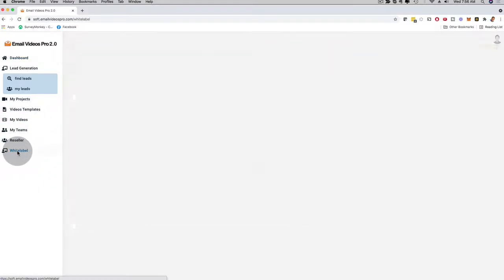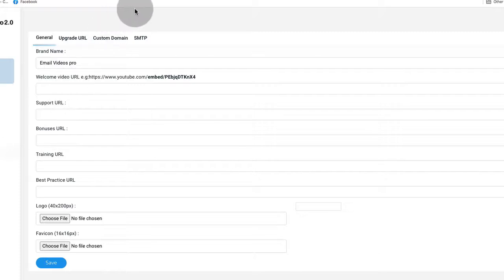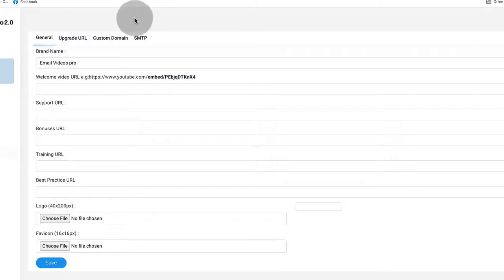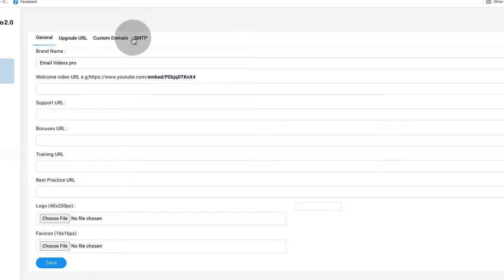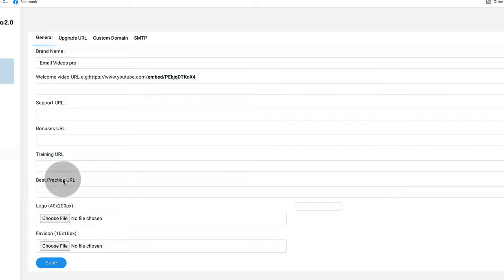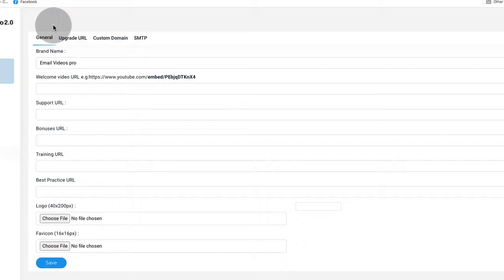This is what everybody is raving about. If I click on white label, you can see that you can actually resell our brand new software under your name and brand. You can keep all of the profits. Depending on which level you get, you can add your own brand name, upload your own logo, even a custom domain, SMTP settings, an upgrade URL, your own support URL, bonus URL, training URL, best practices URL, your own logo, even your own favicon. You can literally resell Email Videos Pro 2.0 under your name and brand.